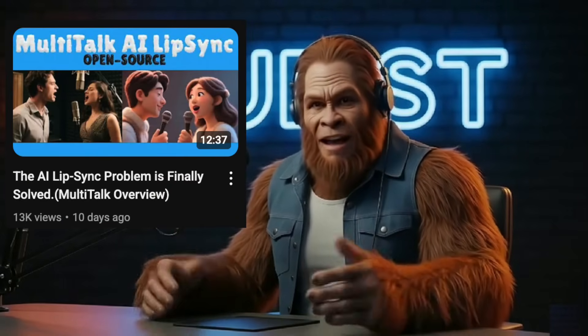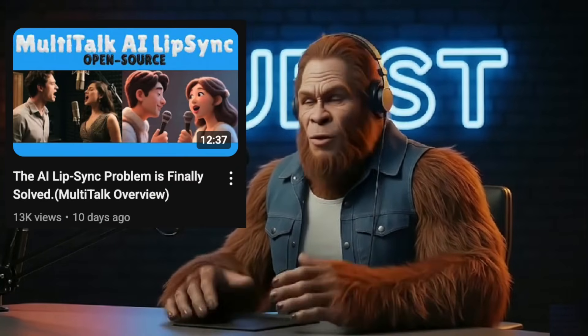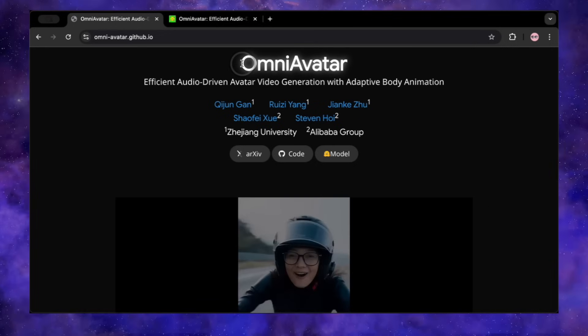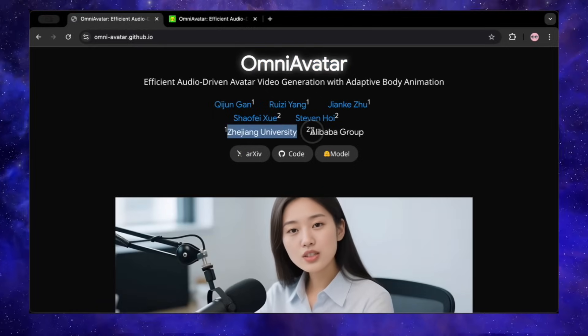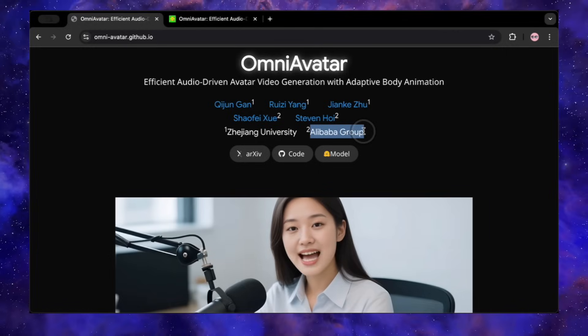A new tool just dropped that feels like a major leap forward. Recently I featured a similar tool called MultiTalk — a fantastic tool for lip sync with realistic body movement, even with multiple characters. But as some of you discovered, that's a beast when it comes to VRAM requirements. Well, this new tool is only for a single character for now, but it is amazing and critically not so demanding. This is Omni Avatar.